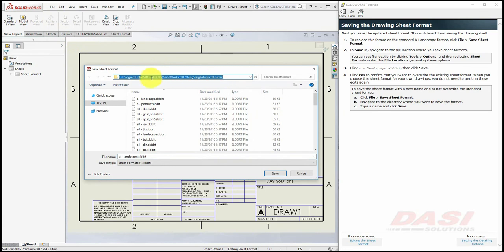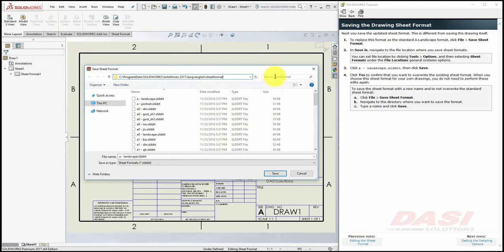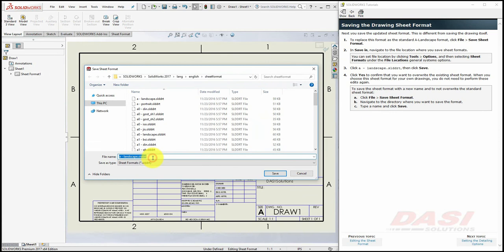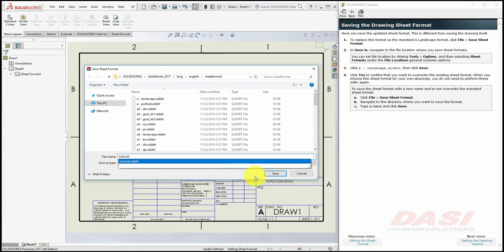The Program Data folder, however, is typically a hidden folder. So you may simply want to type this portion directly into your address bar, and then proceed to browse from there. The tutorial suggests that we overwrite the existing A Landscape template. However, if you'd like to preserve this template, call your sheet format Tutorial, and select Save.